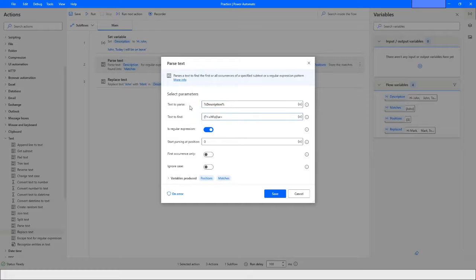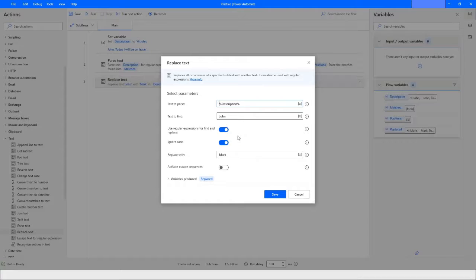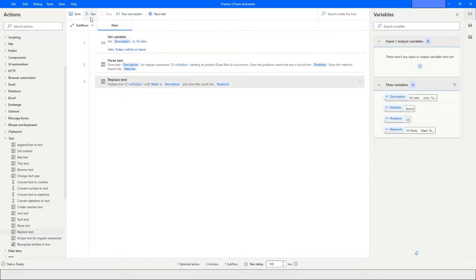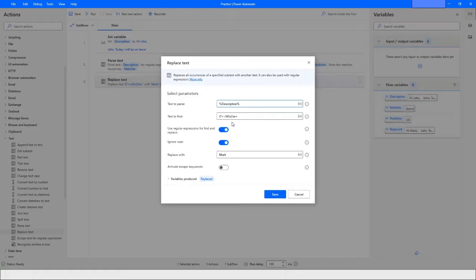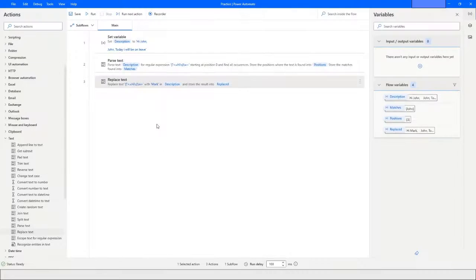You can also use a regular expression in Replace Text — copy-paste the same regex used in Parse Text, click Save, and run the bot. You'll see it only replaces the 'john' that is next to 'hi,' not all occurrences. Parse Text and Replace Text are both very useful when working with strings, especially when searching for pattern-based text using regular expressions.